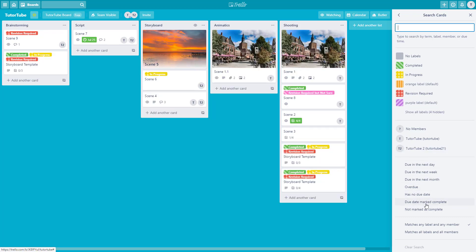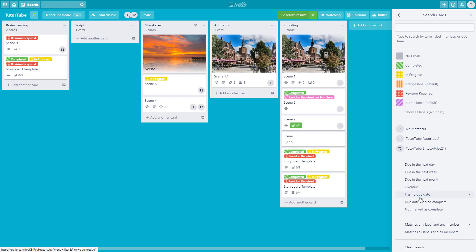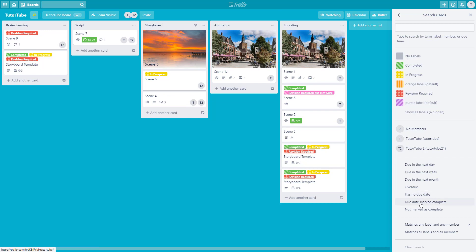You can also select various date filters like 'due in the next day,' 'due next week,' 'due next month,' and 'overdue.' If you have a due date filter set, you can also filter by 'has no due date,' as you can see here. There are also options for 'due date marked as complete' and 'not marked as complete.' You can just click and see that everything is quite visual.